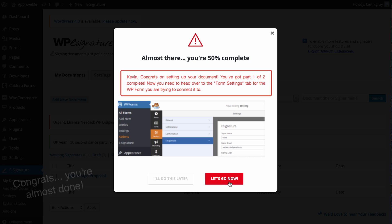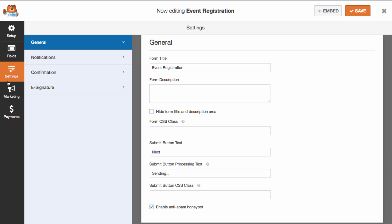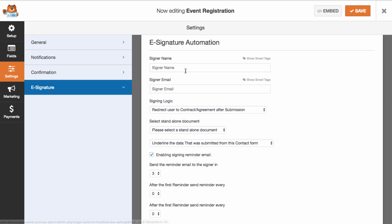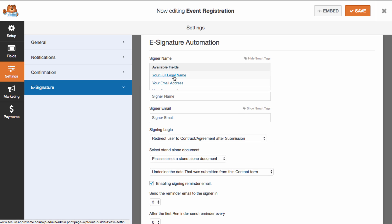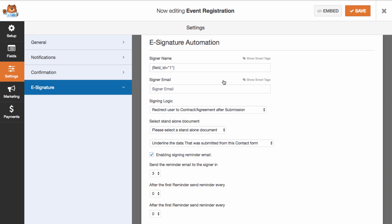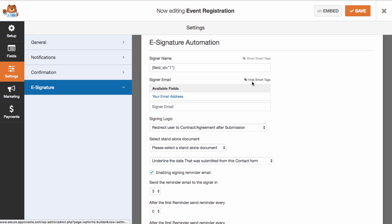Click Let's Go Now to define those last form settings. The next step is you'll need to navigate to the Settings tab of your form and choose the e-signature option. Fill in the Smart Tag for the signer's name and email.